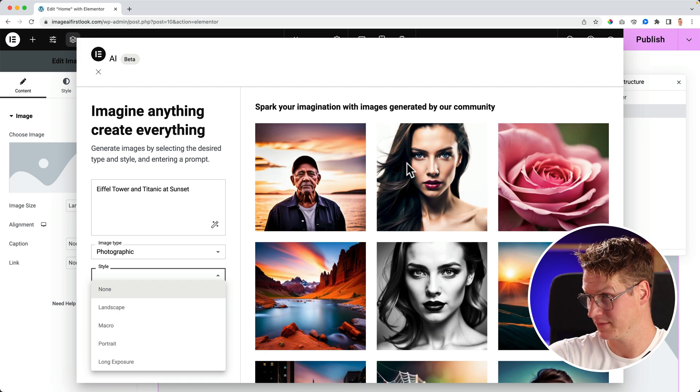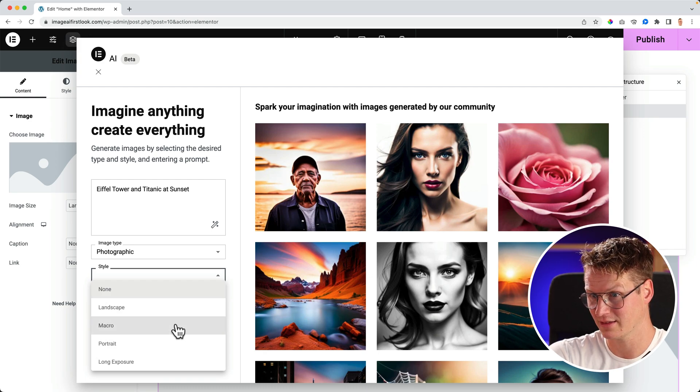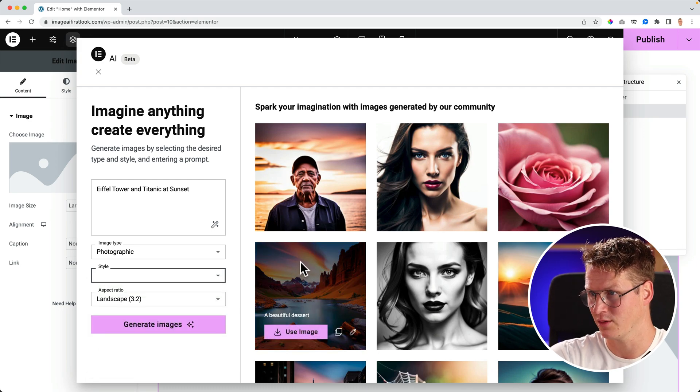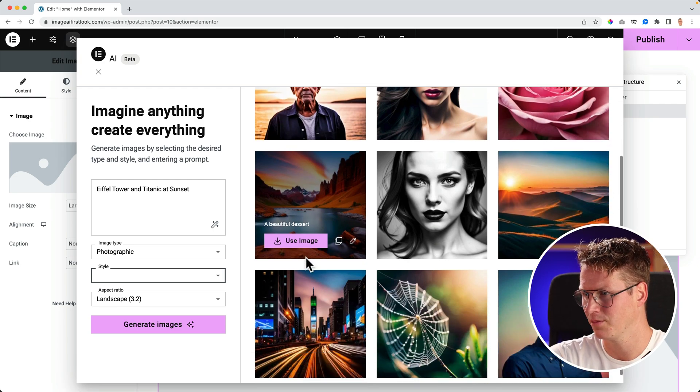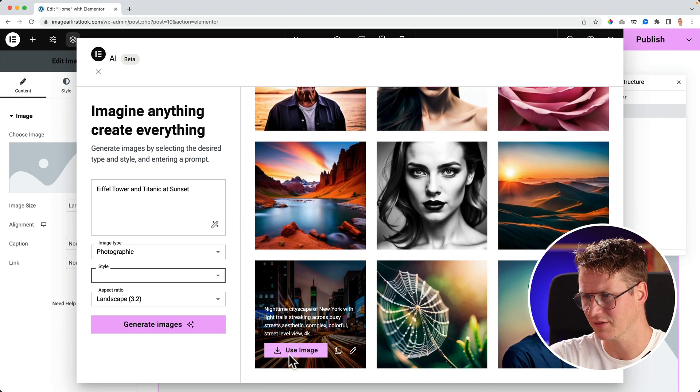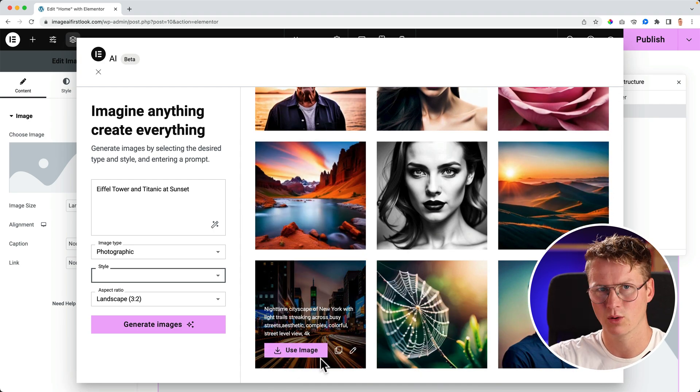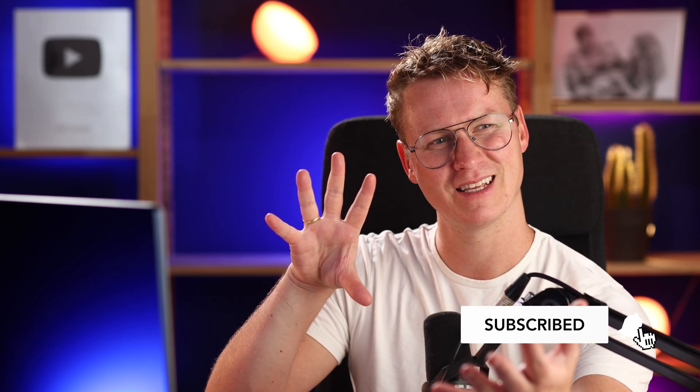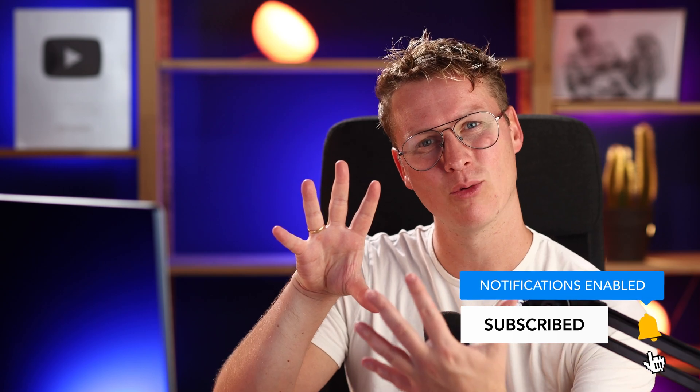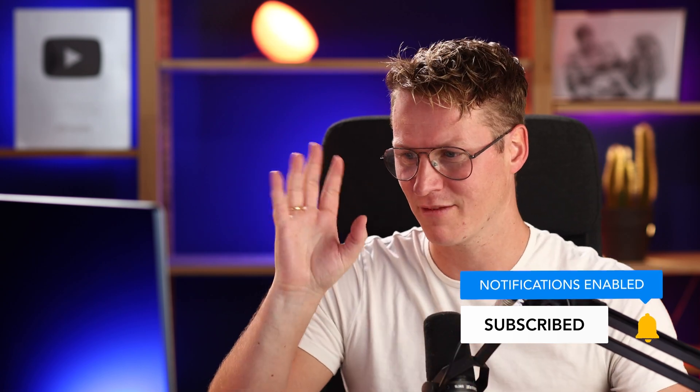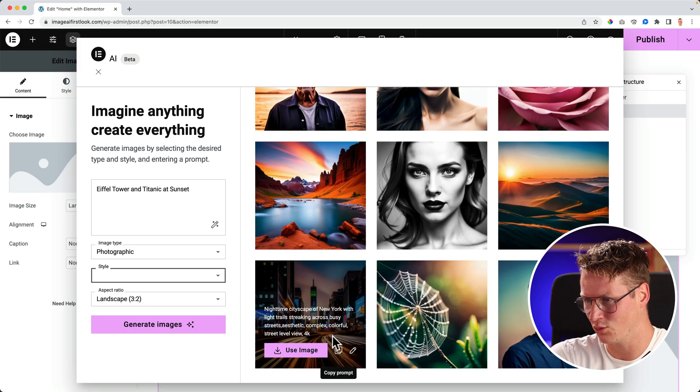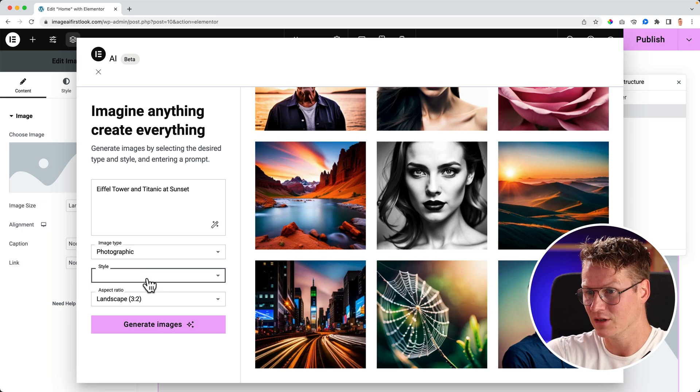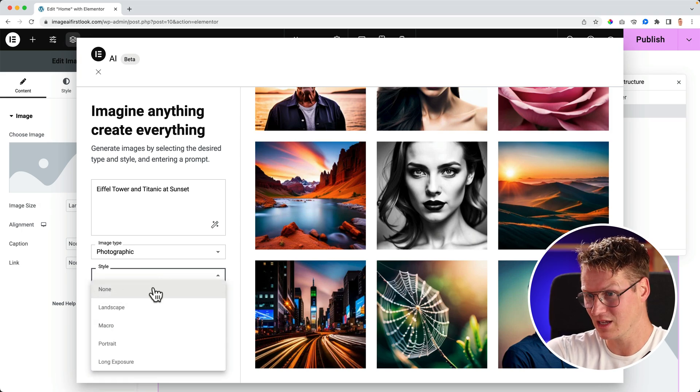And portrait is something like this. Or long exposure is something like this, where you see beautiful... an image that is open for a longer time. Technical story. And then it collapses, it gets more light in. I've been a photographer, and then you can get cool effects like these.